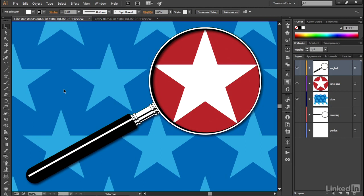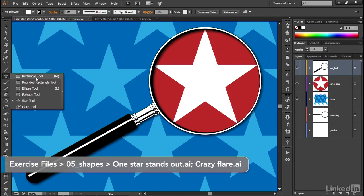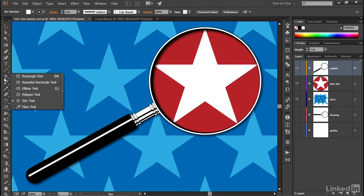In this movie, I'll show you how to use the last of the shape tools, which actually isn't a shape tool at all. It's this guy right here. If you click and hold on whatever shape tool you're seeing inside your toolbox, then notice down here at the bottom of the toolbox, it's the flare tool.